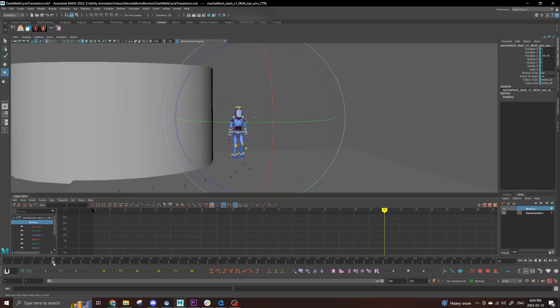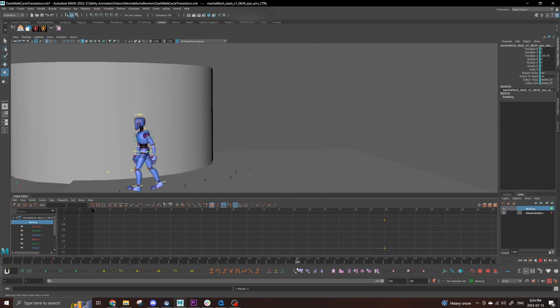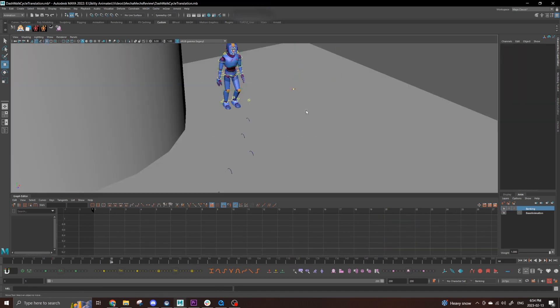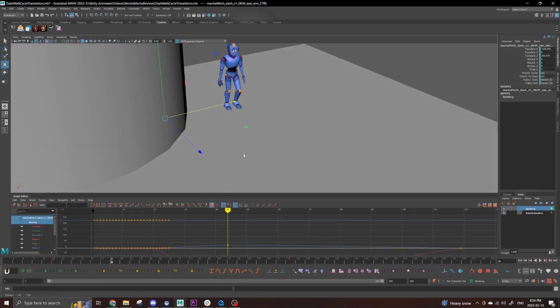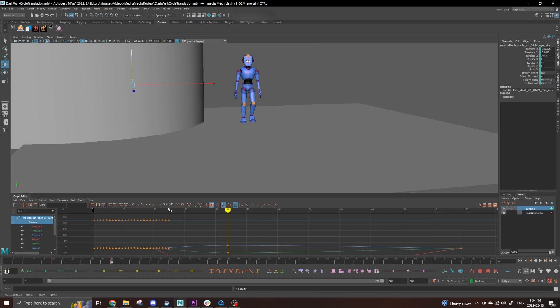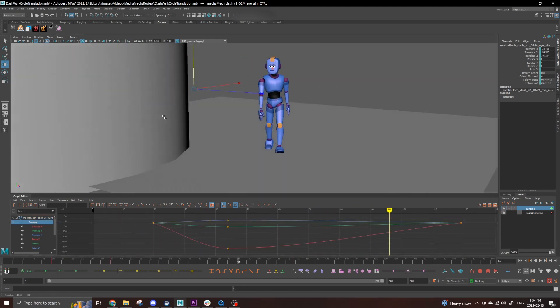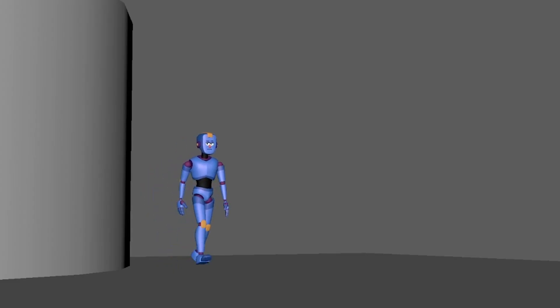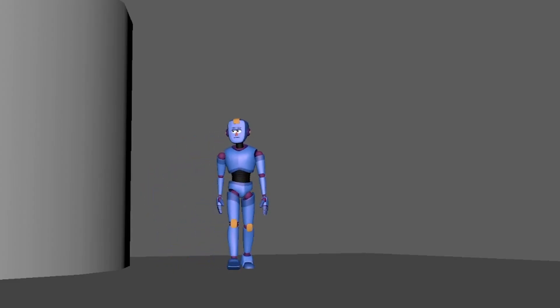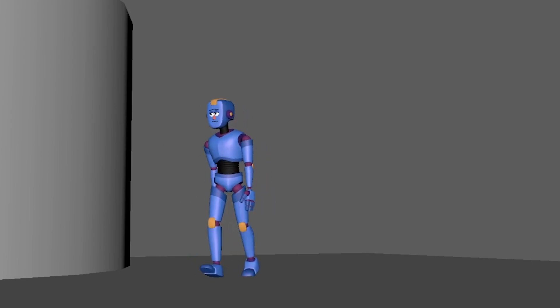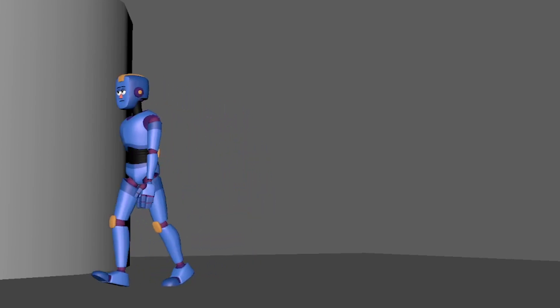Lastly, we can do the same process again for the eyes, but even a couple frames earlier than the neck movement since our eyes are usually the first things to react. And just like that, we have a believable turn all from a standard walk cycle.